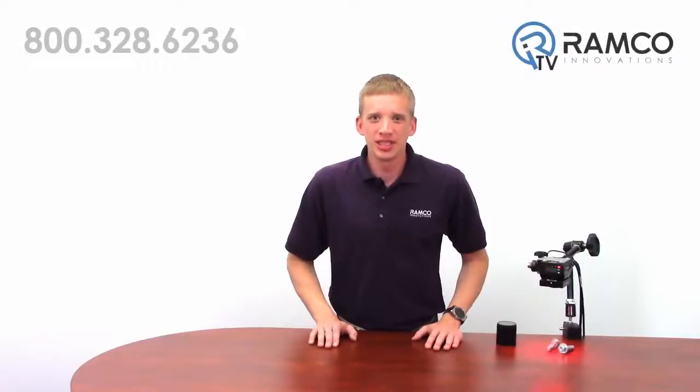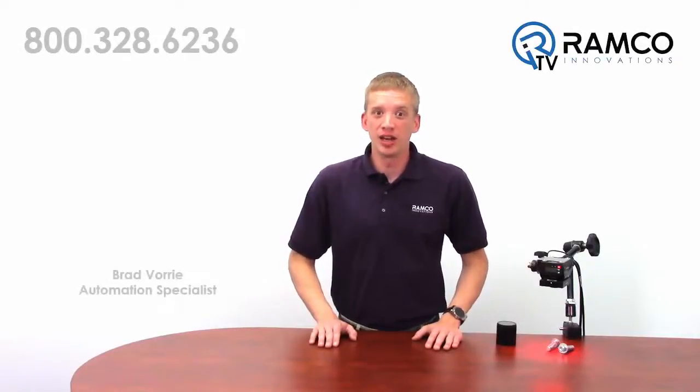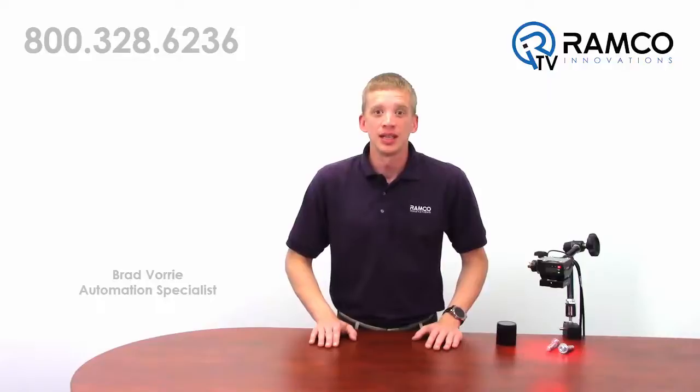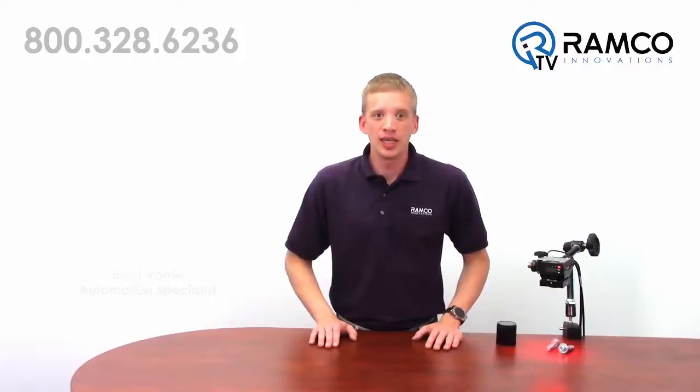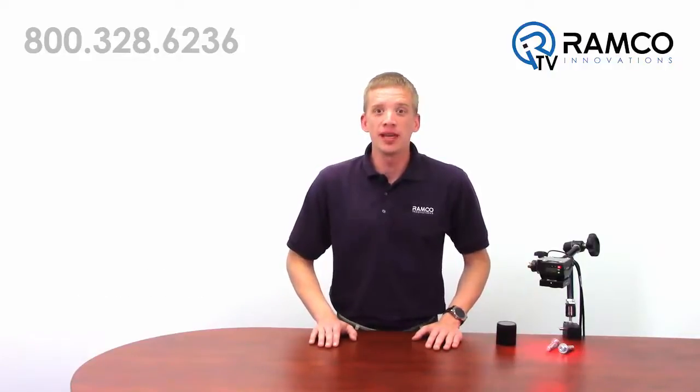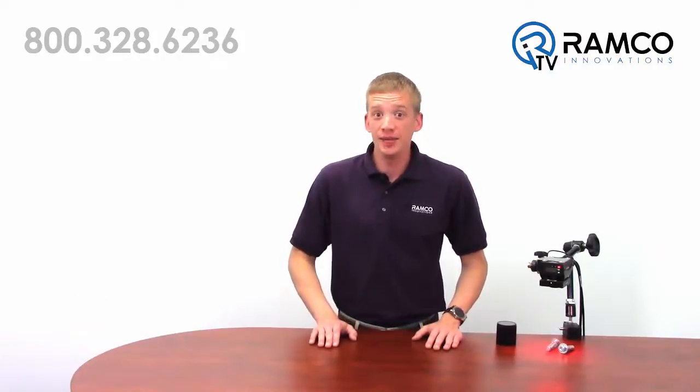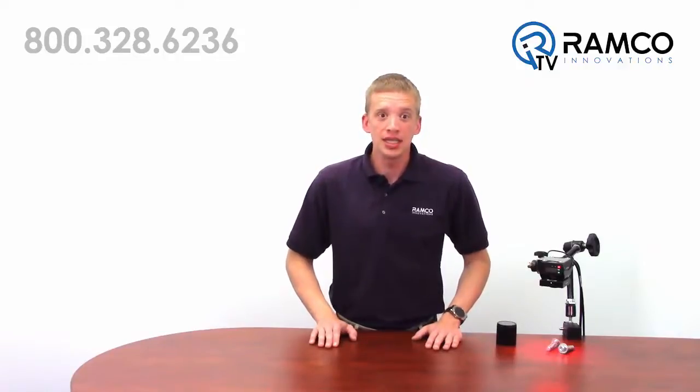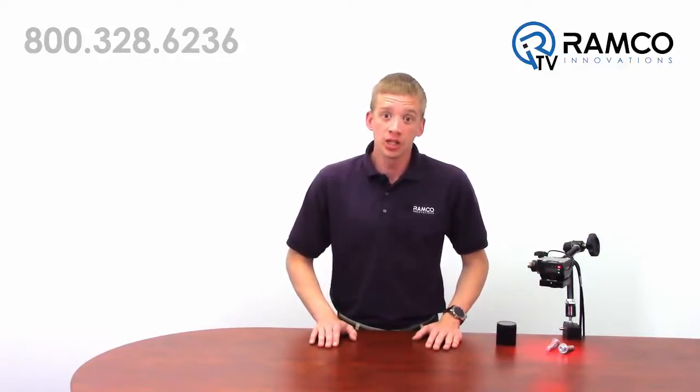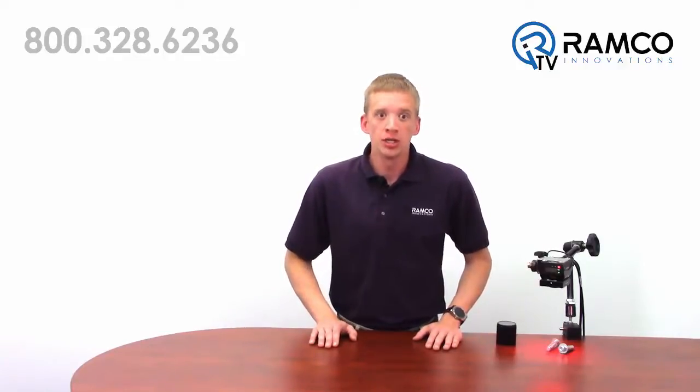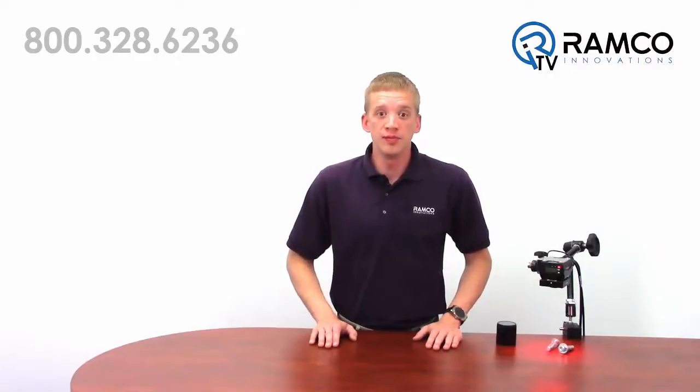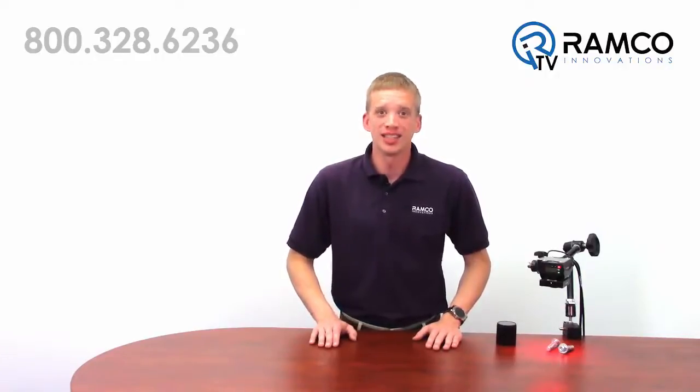Hi, welcome to RamcoTV. My name is Brad Vorey and I'm one of the Automation Specialists at Ramco. Lindsay has already introduced you to the new Banner VE camera. So today I'm going to show you how easy it is to program the Banner VE Smart Camera using the intuitive VE Vision Manager software. Let's take a look.